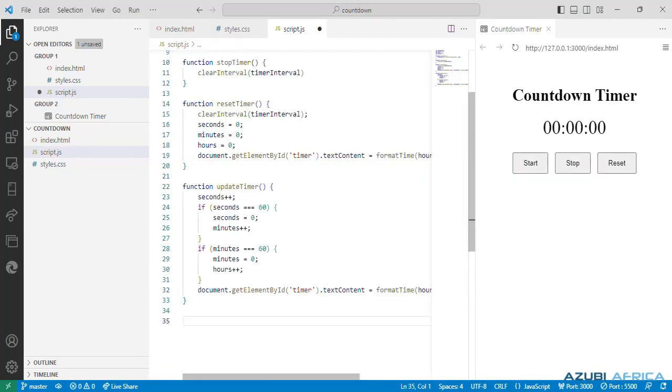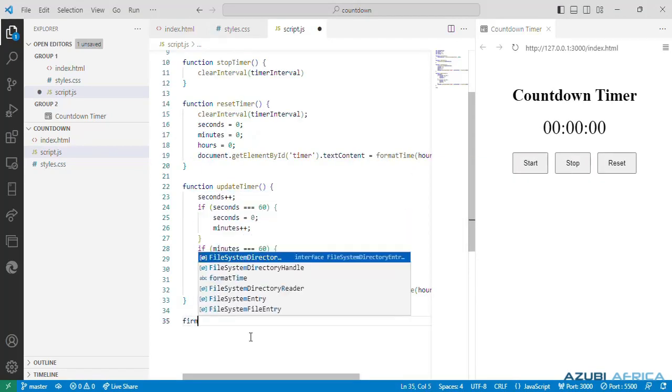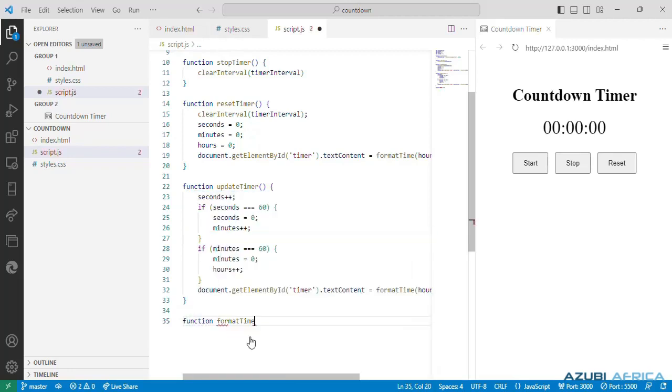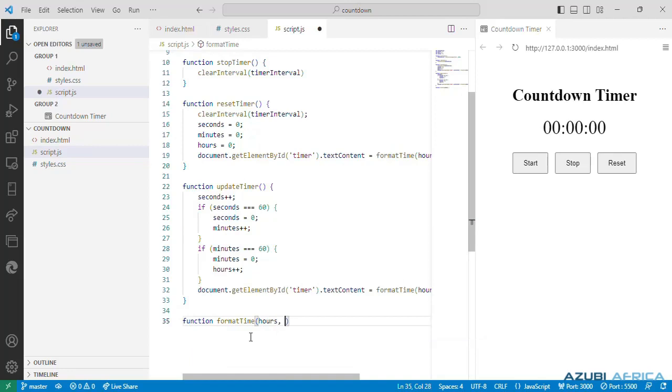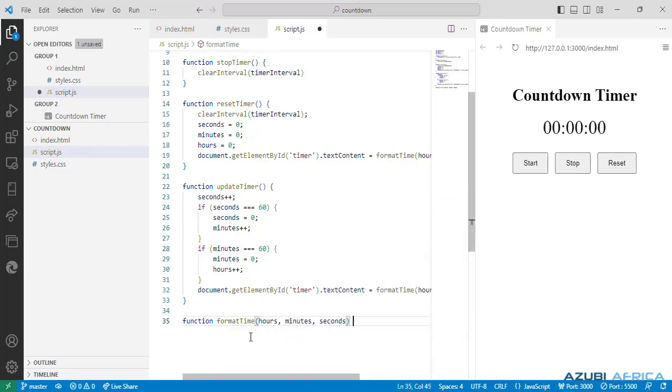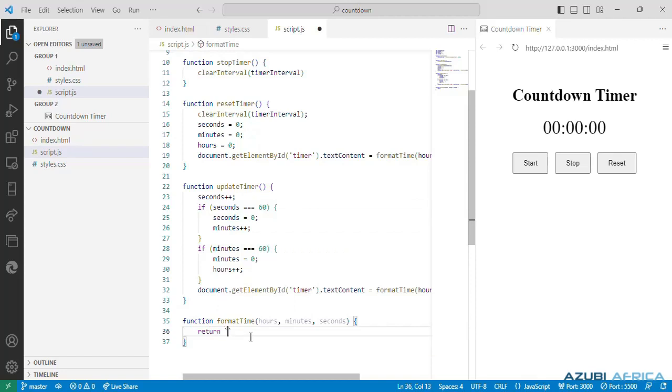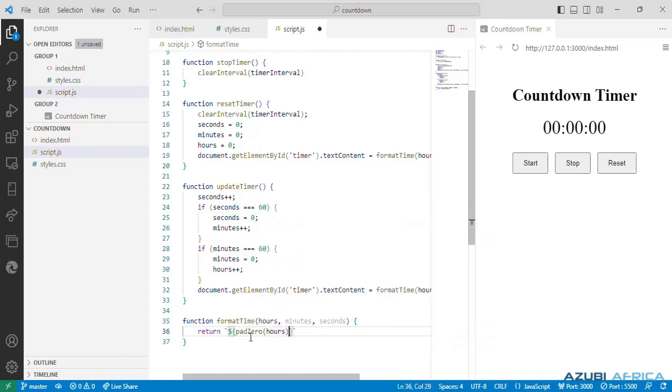Next is another function called the formatTime. The format that we want. We can write another function called the padZero function to take in a value and it pads it with leading zeros if it is a single digit using the padStart method. Let's write a function called padZero.